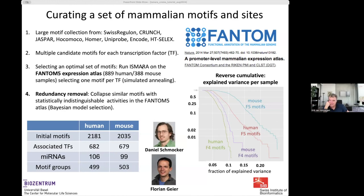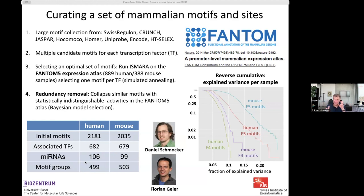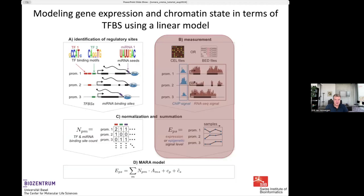We curated the best motifs for each transcription factor, then in a final important step looked at which motifs are so similar that they essentially bind to highly overlapping groups of sites — since many transcription factor families in higher eukaryotes bind similar motifs. We form motif groups of transcription factors that essentially bind the same sites, giving a non-redundant set. In human and mouse we have about 500 motifs representing close to 700 transcription factors.